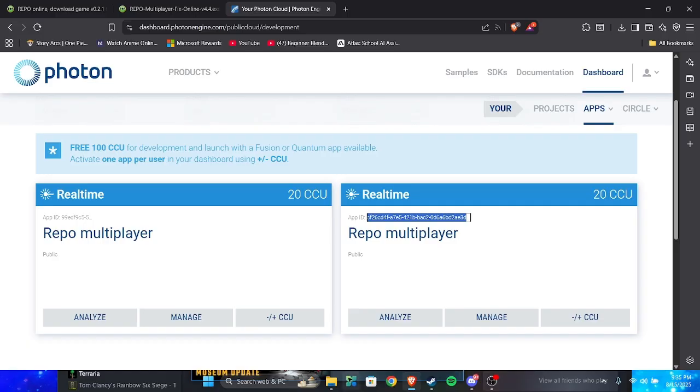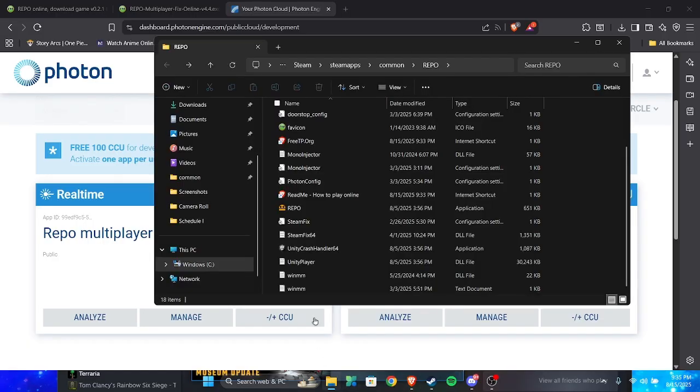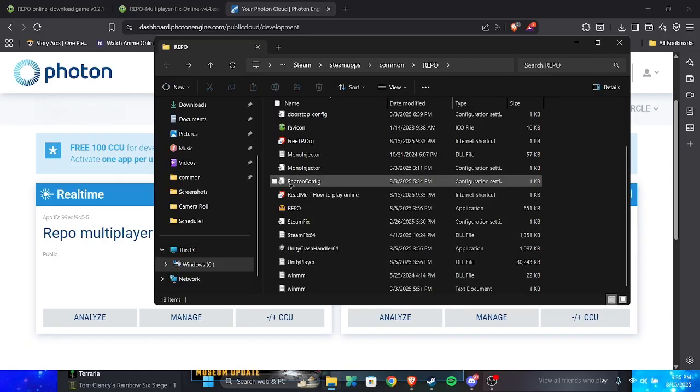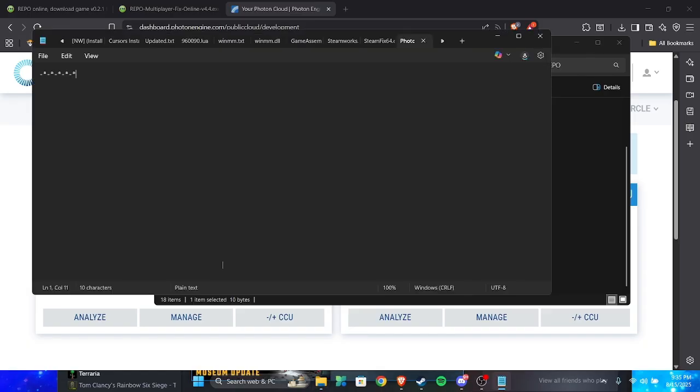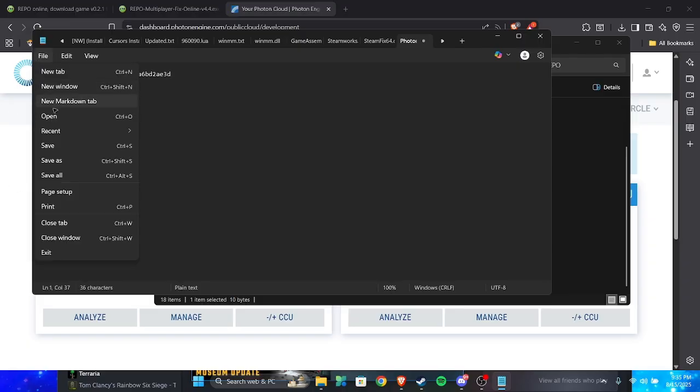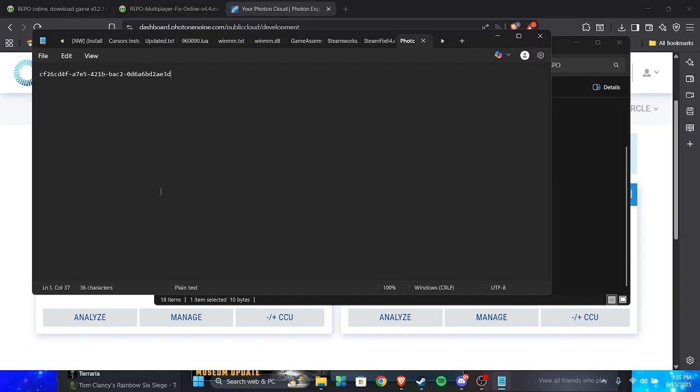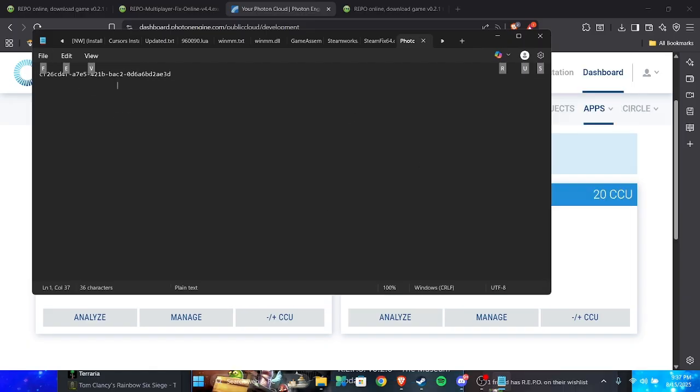So you copy this thing, and then you go on your files. And then you go on PhotonConfig. You open this. And it should be this thing. You highlight the whole thing, and then you click Control-V. You click File, you click Save. And they also have to use this, just to let you know.